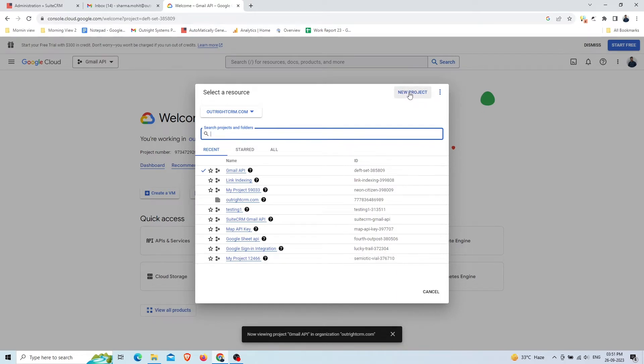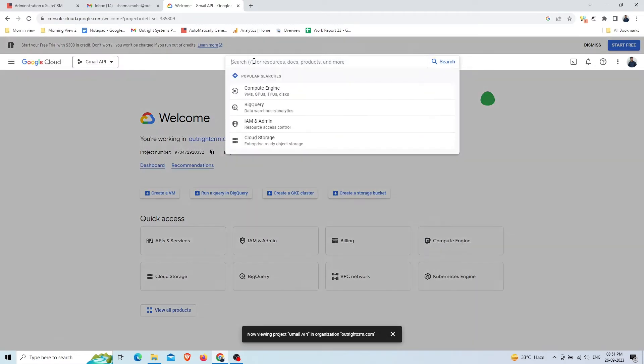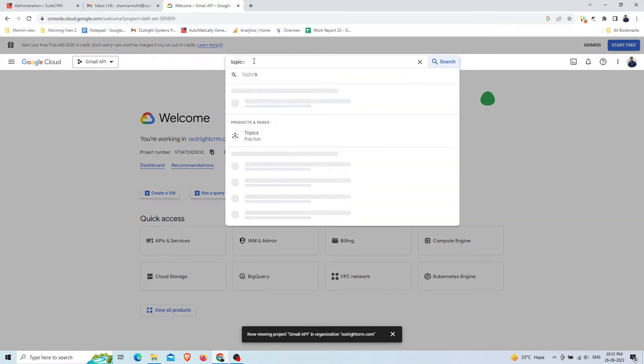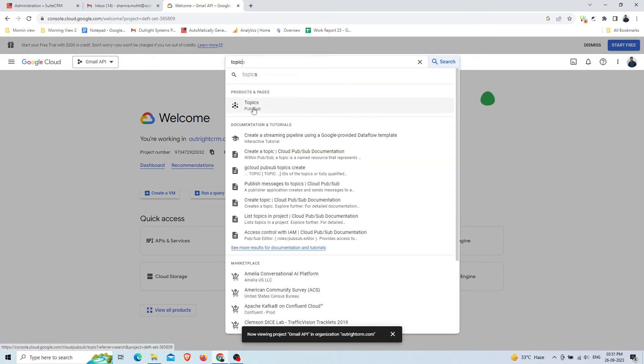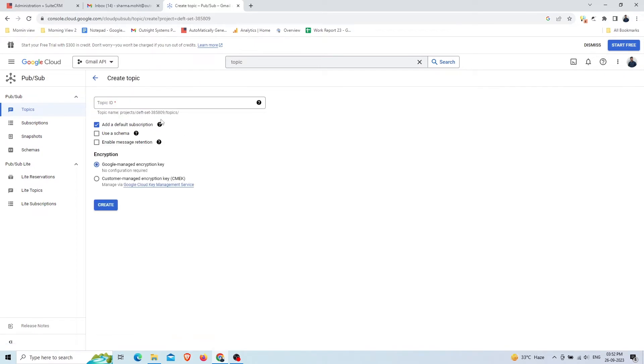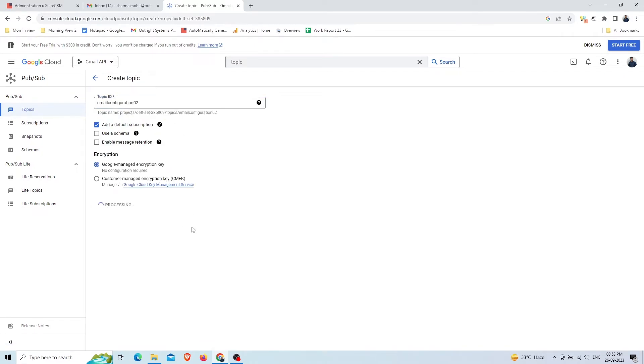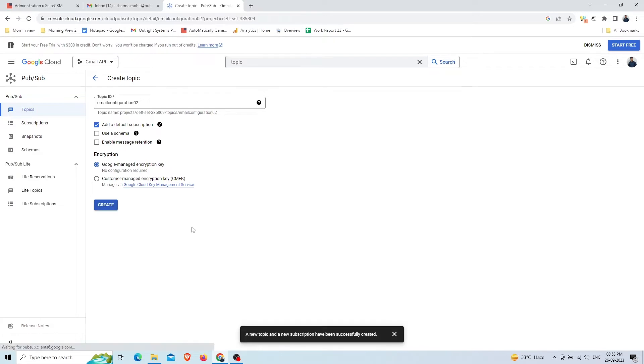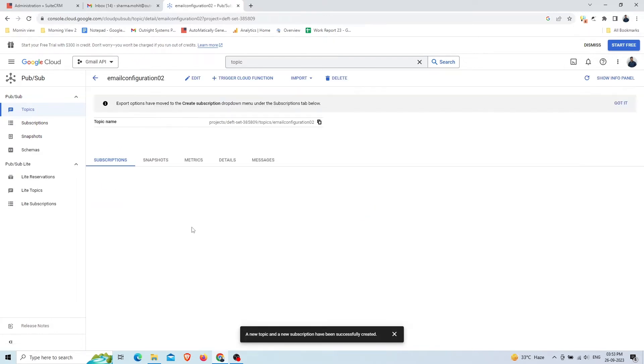In the search bar, type 'topic' and you'll get the Pubsub topic option. In the Pubsub window, click Create Topic. In Topic ID, give a relevant name, then click Create at the bottom.